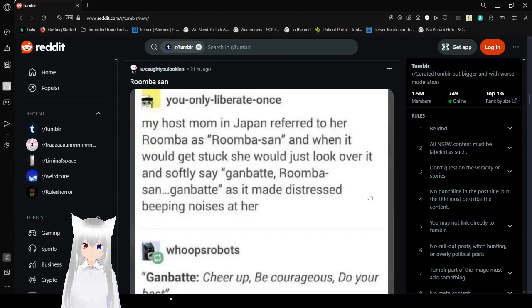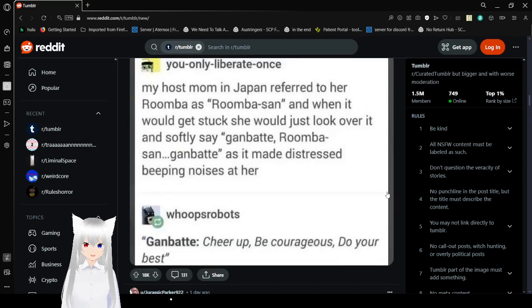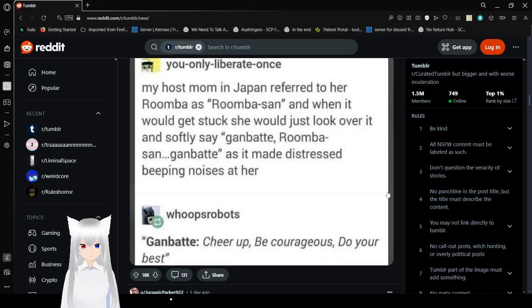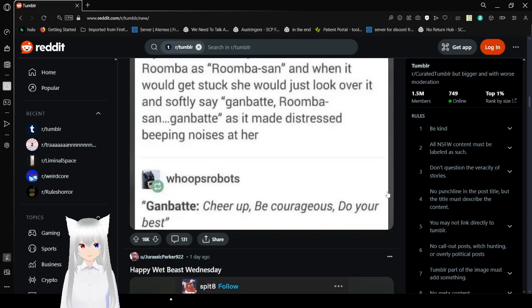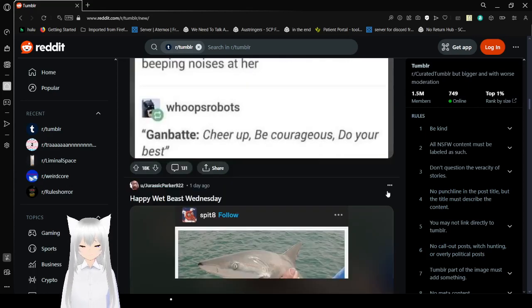My host mom in Japan referred to a Roomba as Roomba-san, and when it would get stuck, she would just look over it and subtly say, Ganbatte, Roomba-san, Ganbatte, as it made distressed beeping noises at her. Ganbatte, cheer up, be courageous, do your best! Yeah.